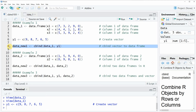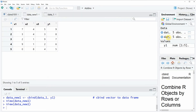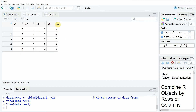If we run the whole line of code you will see that another data object appears at the top right, and this new data object is called data_new1. If we click on this data object you can see a new data frame appears, which contains exactly the same columns as our example data1, plus an additional column containing the values of our vector y1.